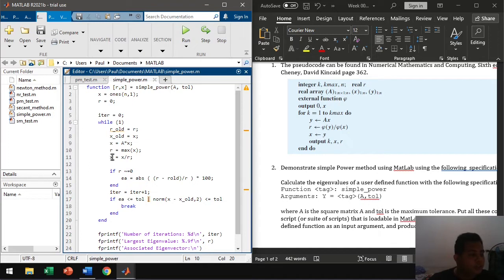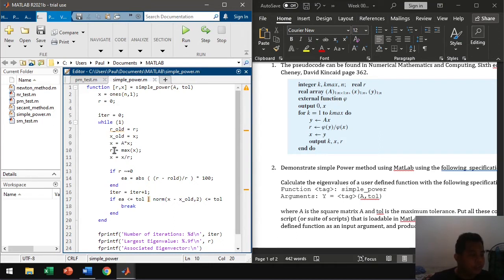So then we divide the resulting vector with this maximum value to normalize the vector. So this vector here, we're going to use this for the next iteration. And as well as the previous R. The computed R here.